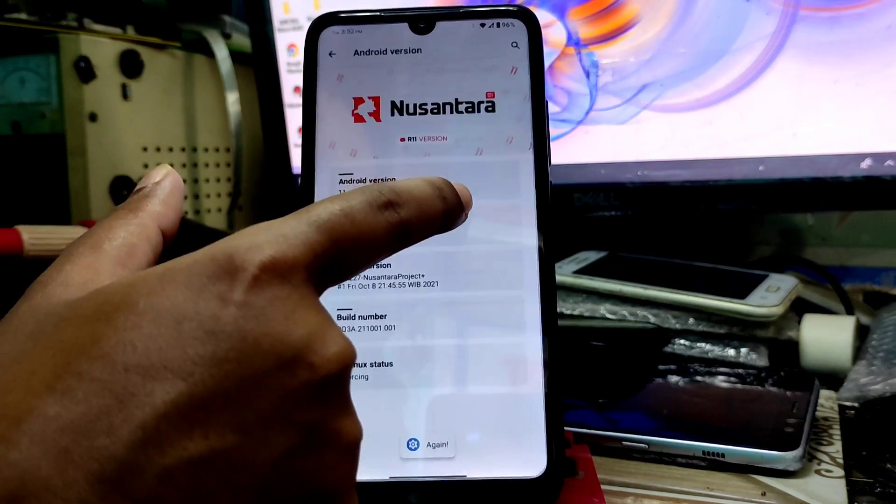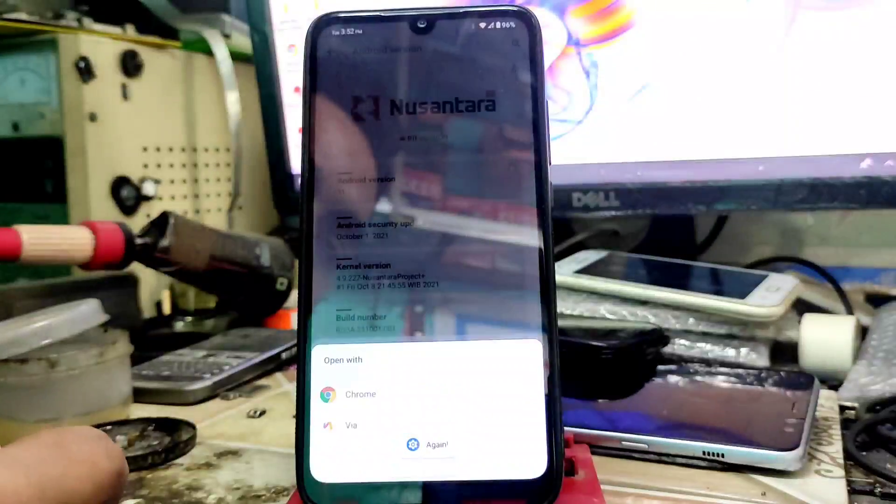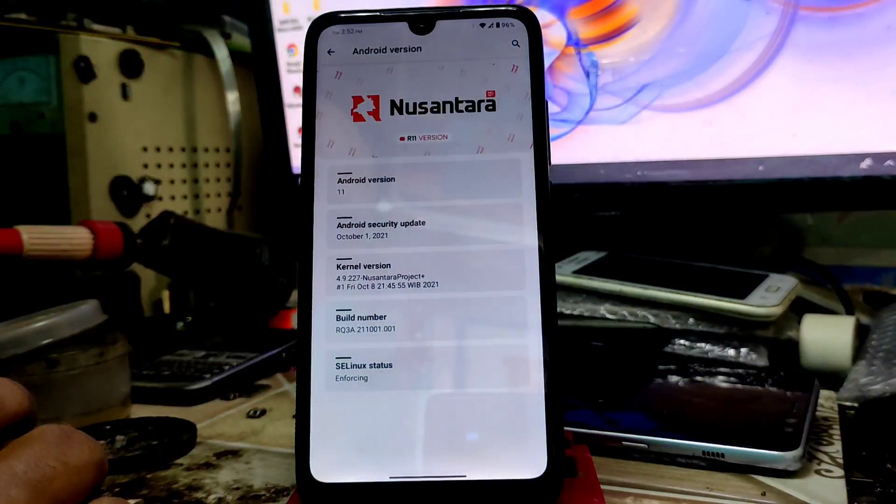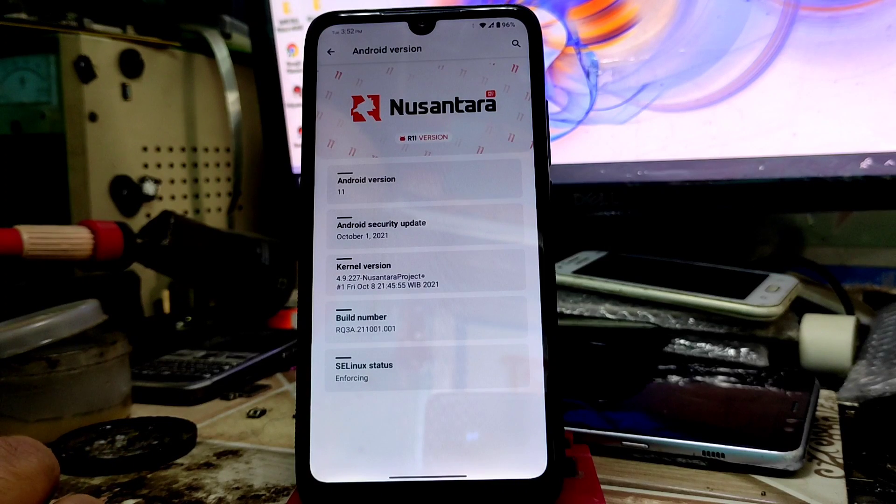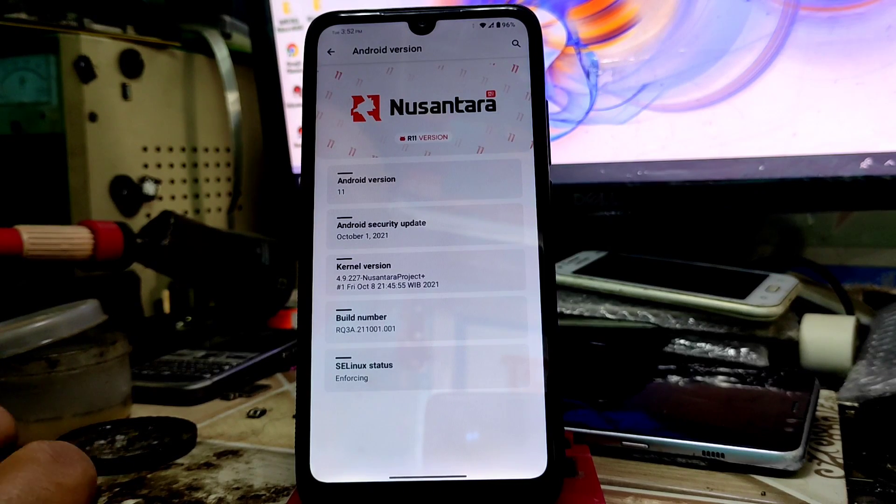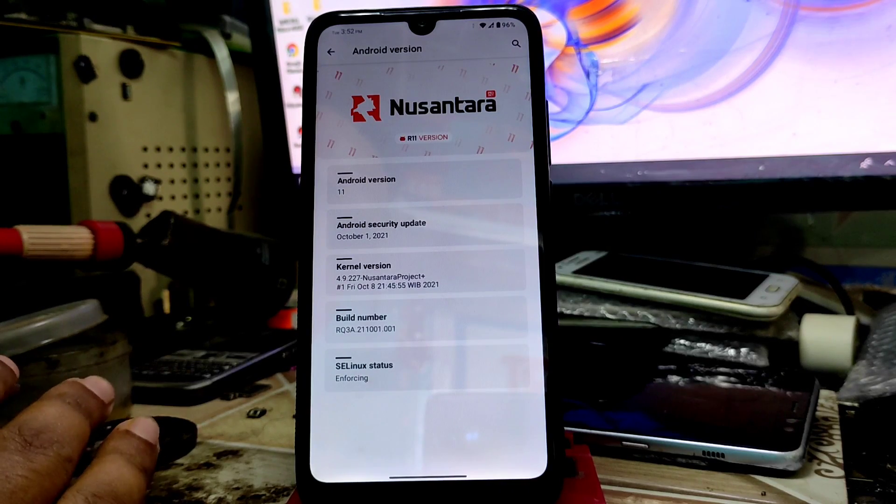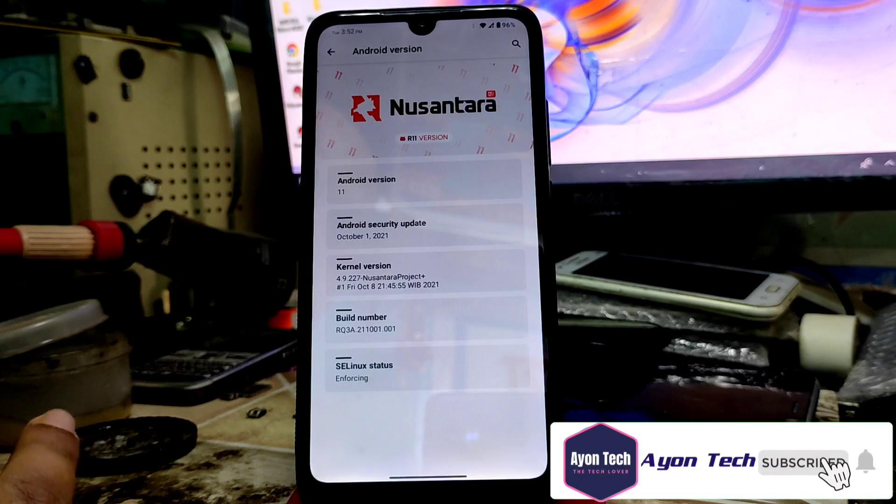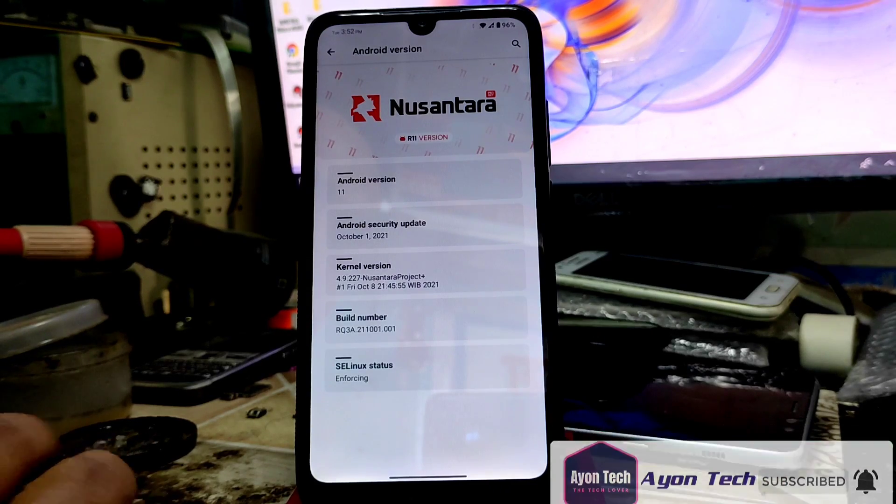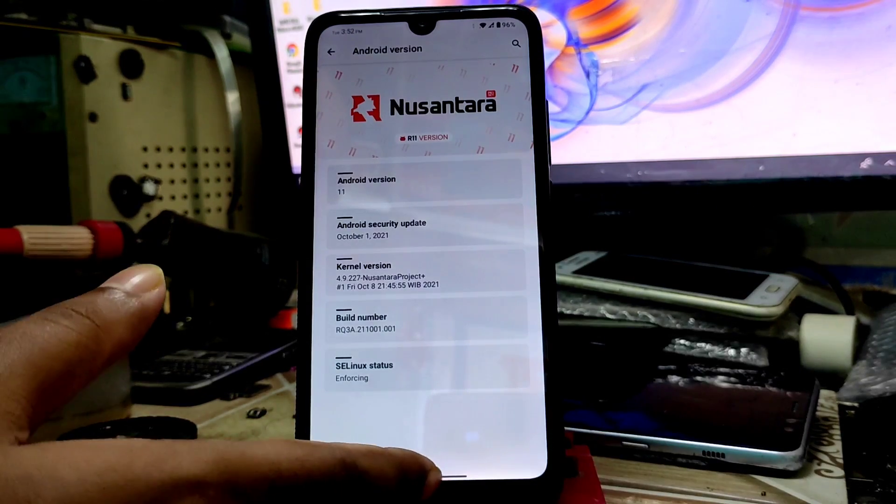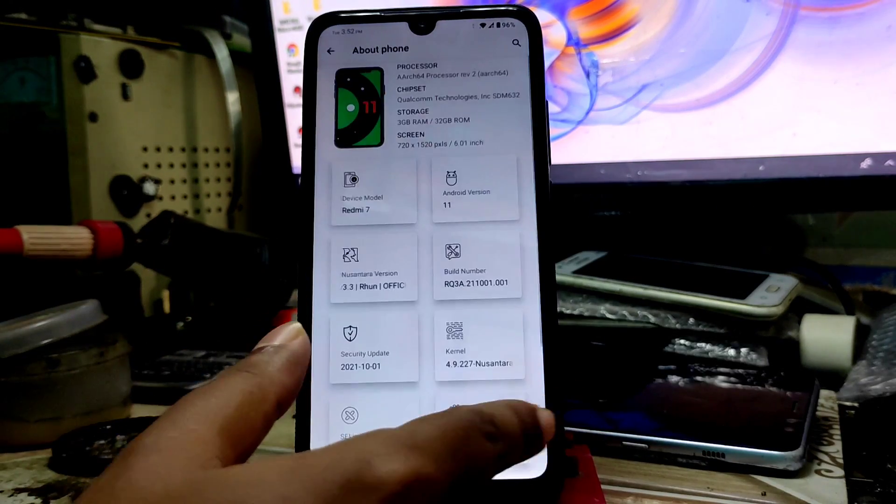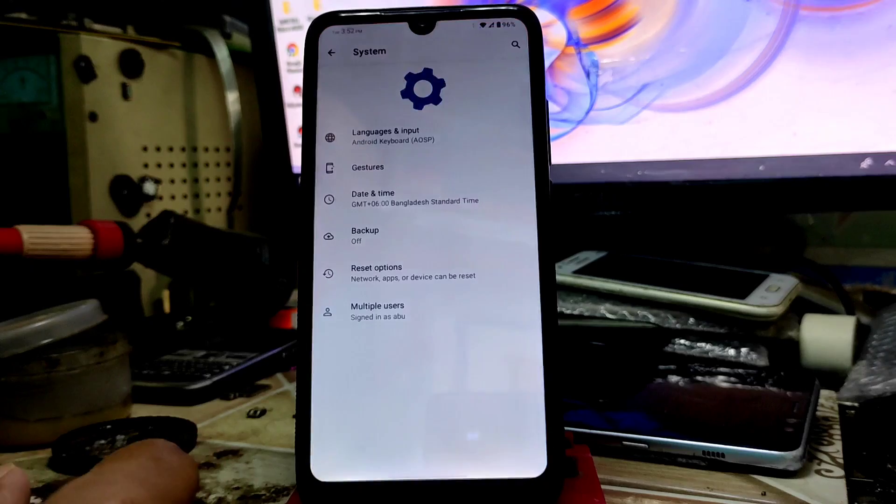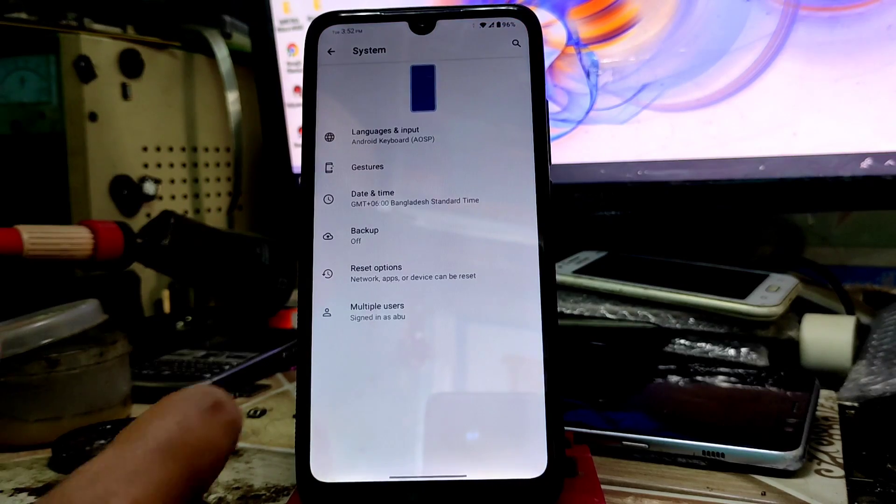We have the latest security patch of February, and kernel used from Nusantara is built-in. On system settings we have gestures as usual, and here's animation you can see.